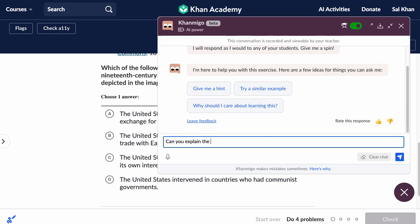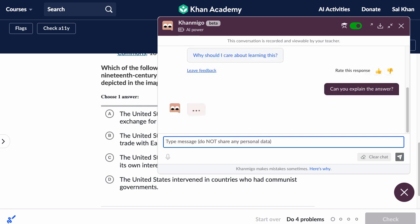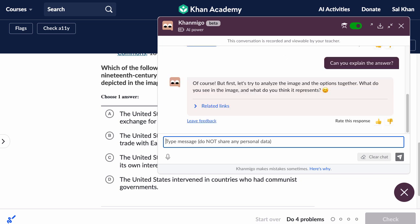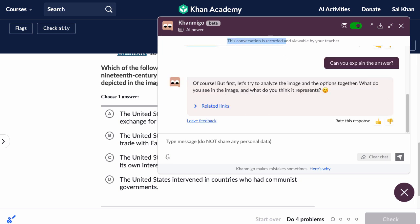Notice that if the student asks for an explanation, it doesn't just give the answer — it does what a good tutor would do and tries to nudge the student in the right direction. Also notice that everything is monitored; the teacher can see what the student is interacting with as a safety measure.